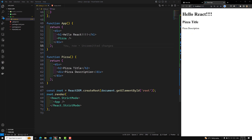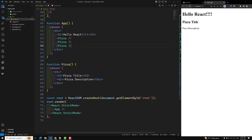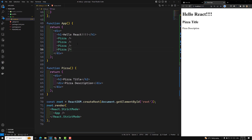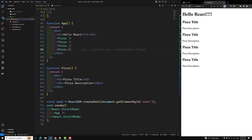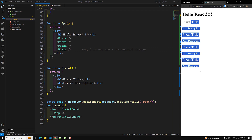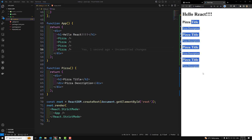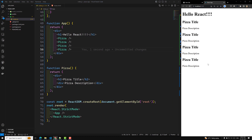We used the pizza title, and now we can use this component multiple times. You'll be able to see the pizza title and description has been added multiple times — like this we have added it.